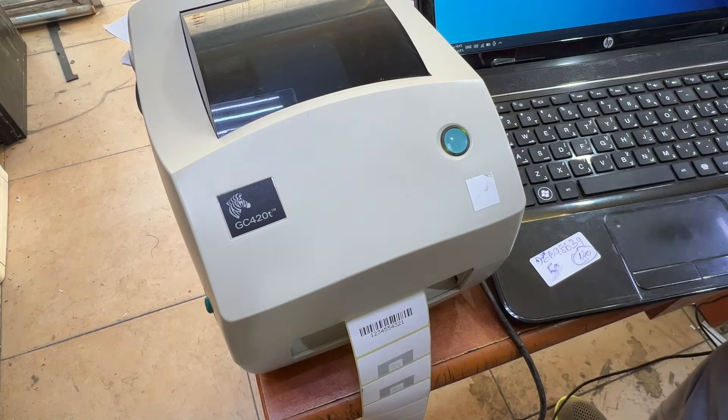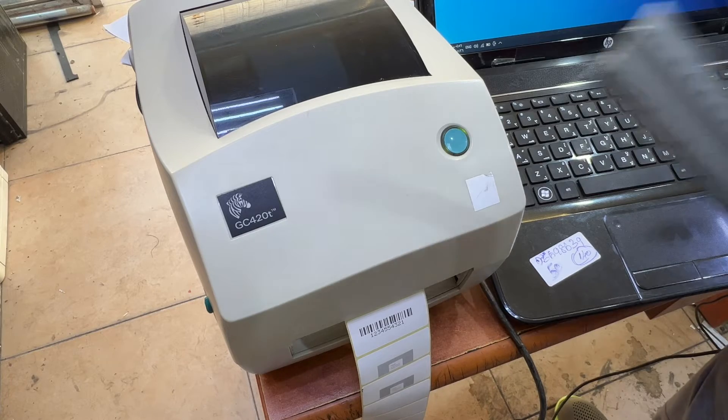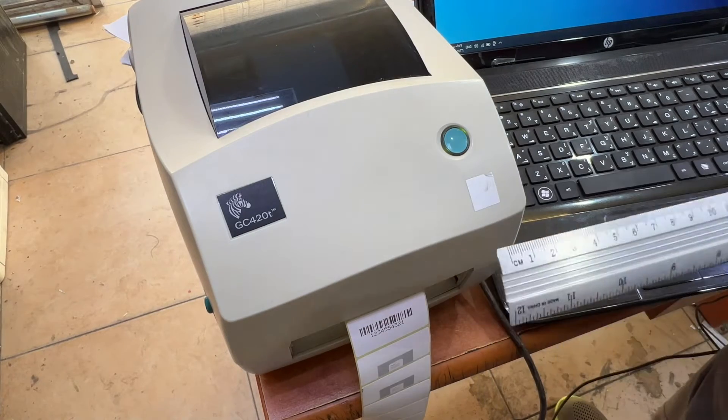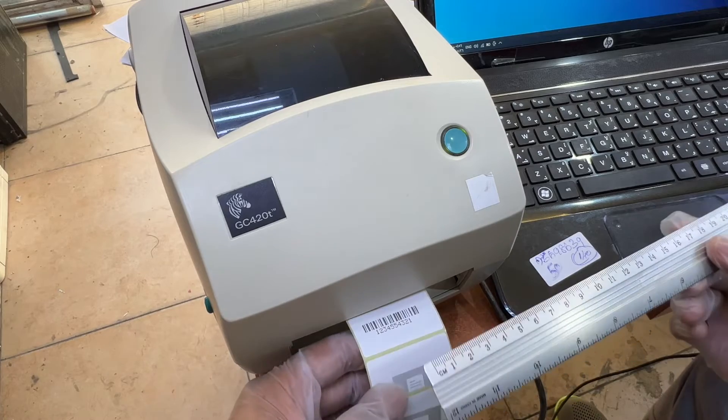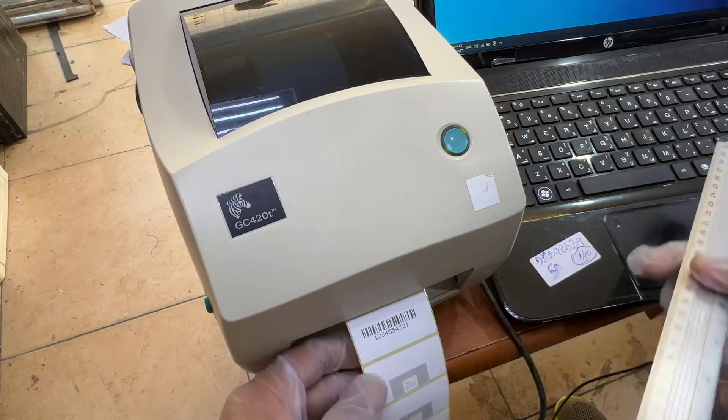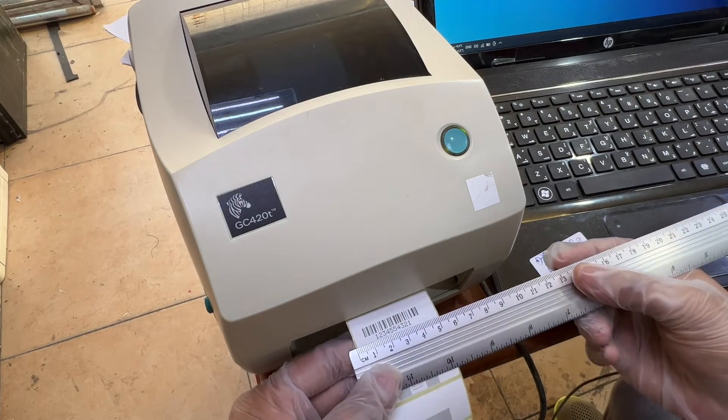First of all, after driver installation, after finishing the driver installation, you have to place the correct size. You need one scale with you, and with the help of this scale you have to check the width and height.